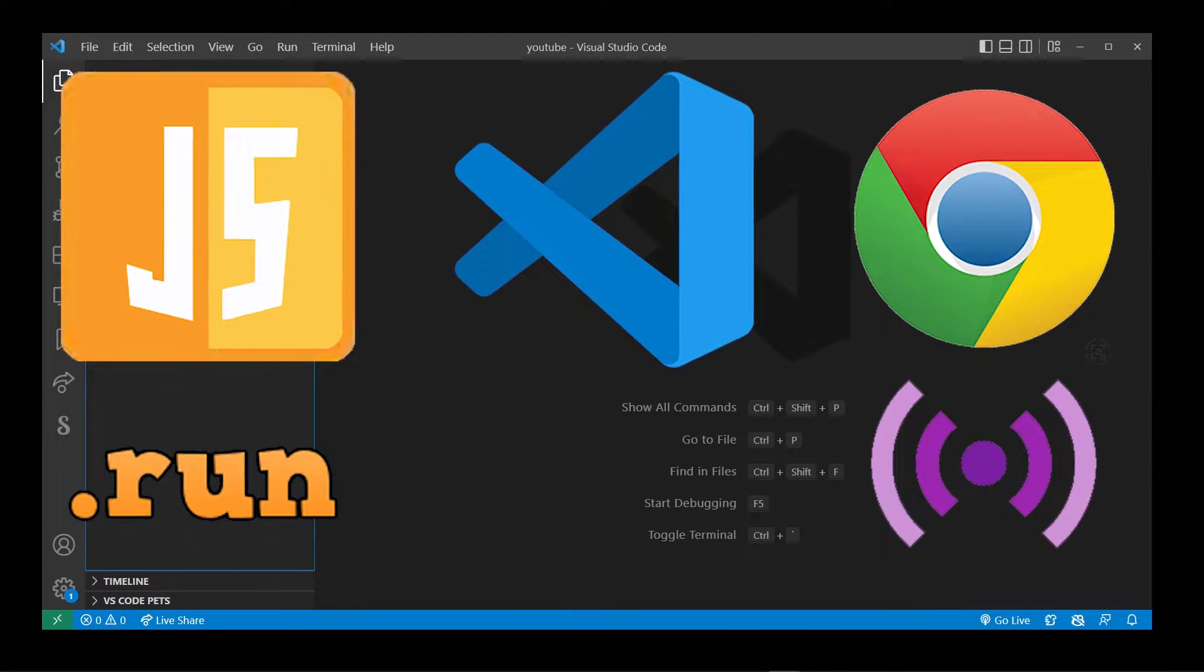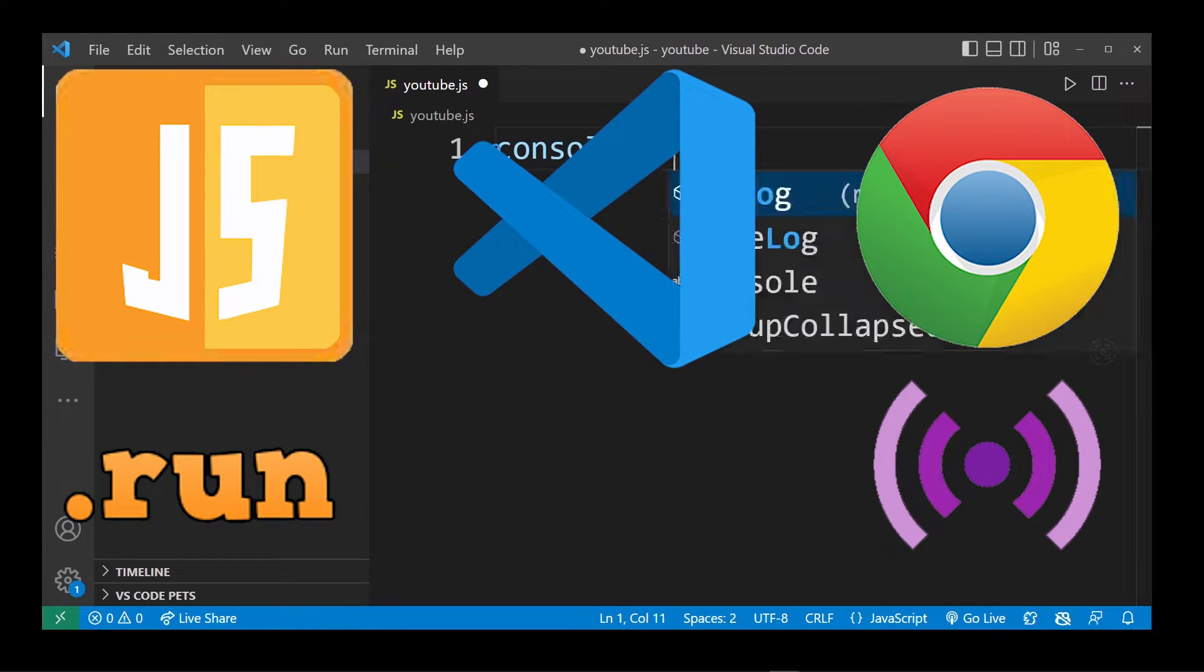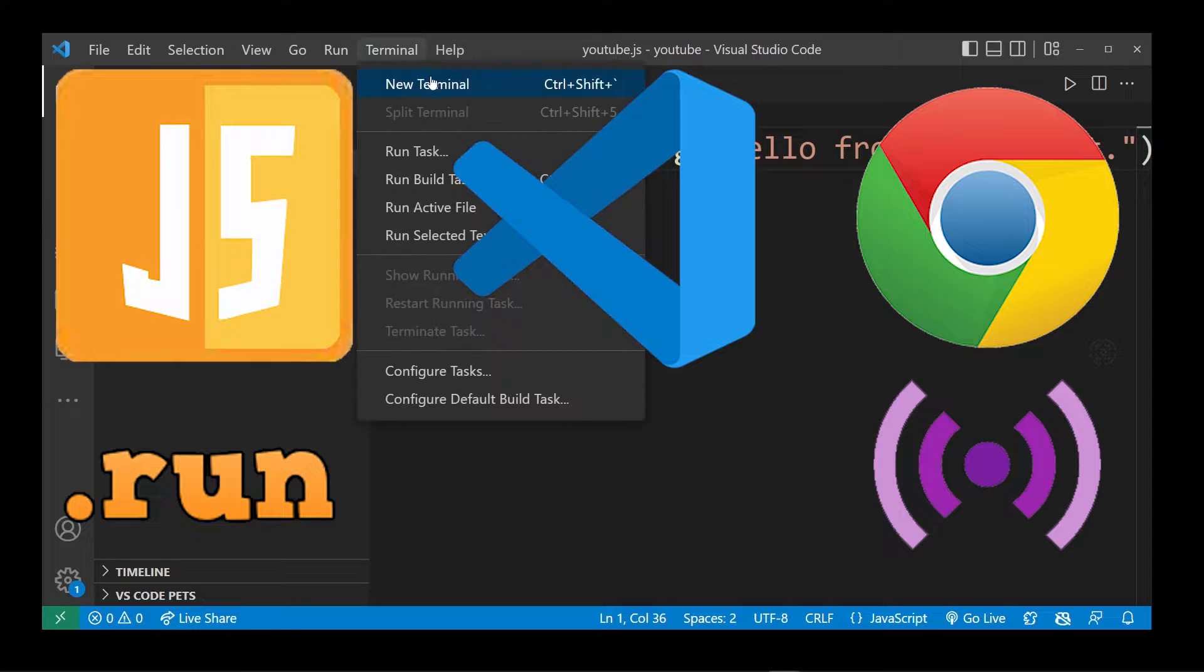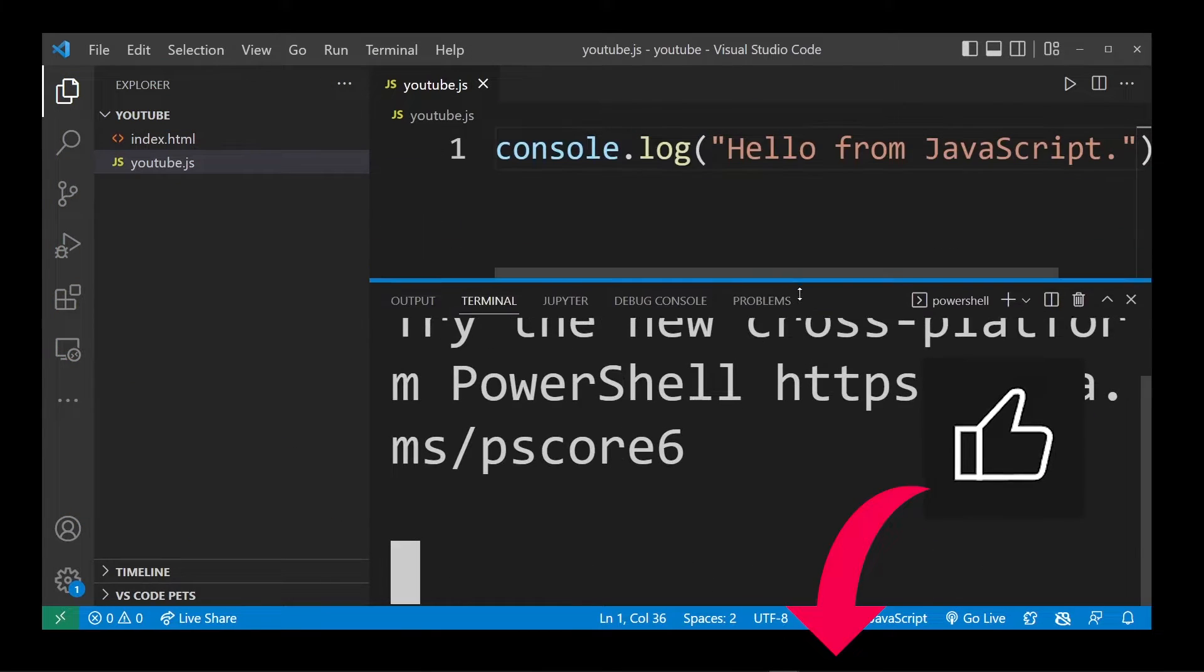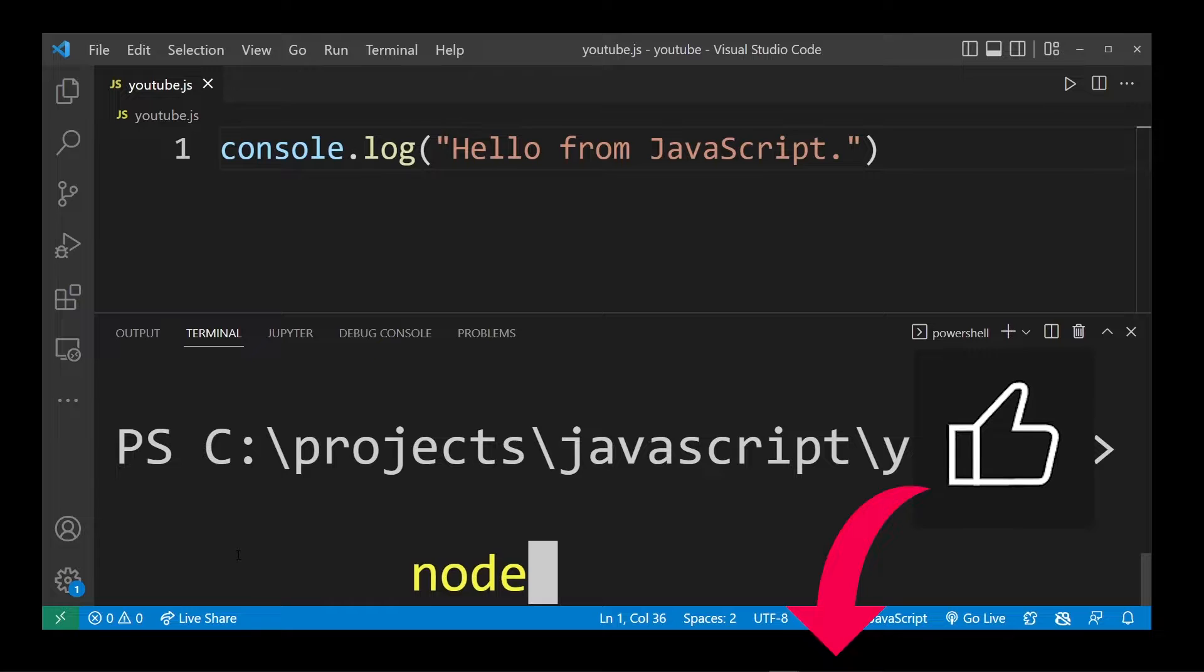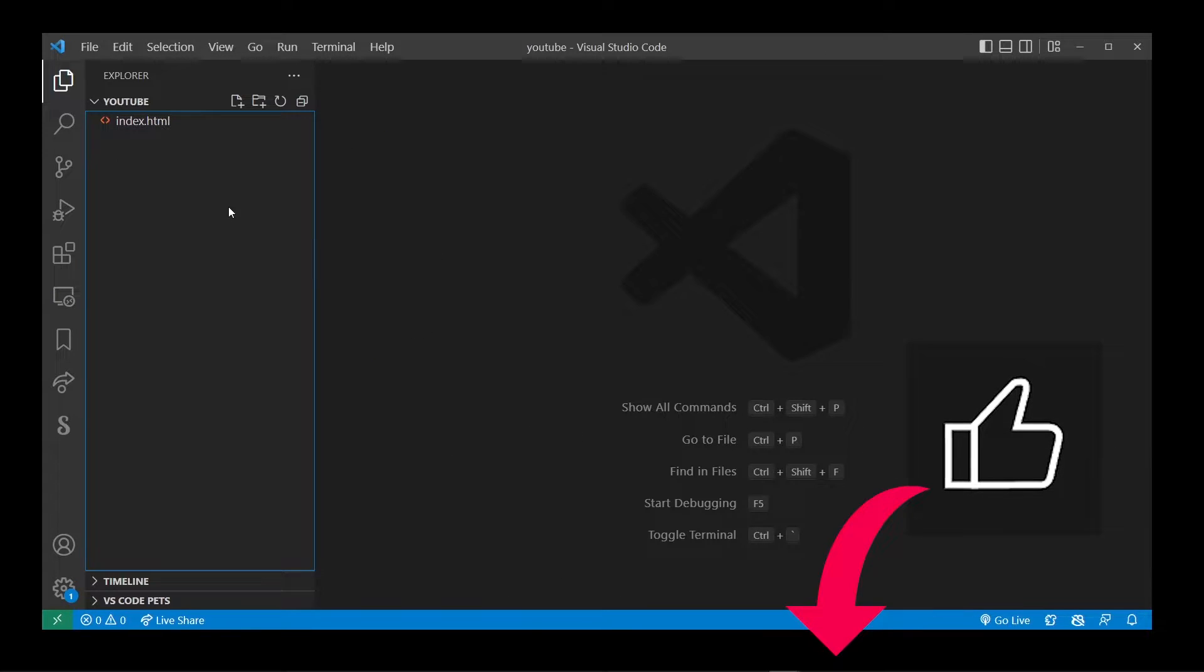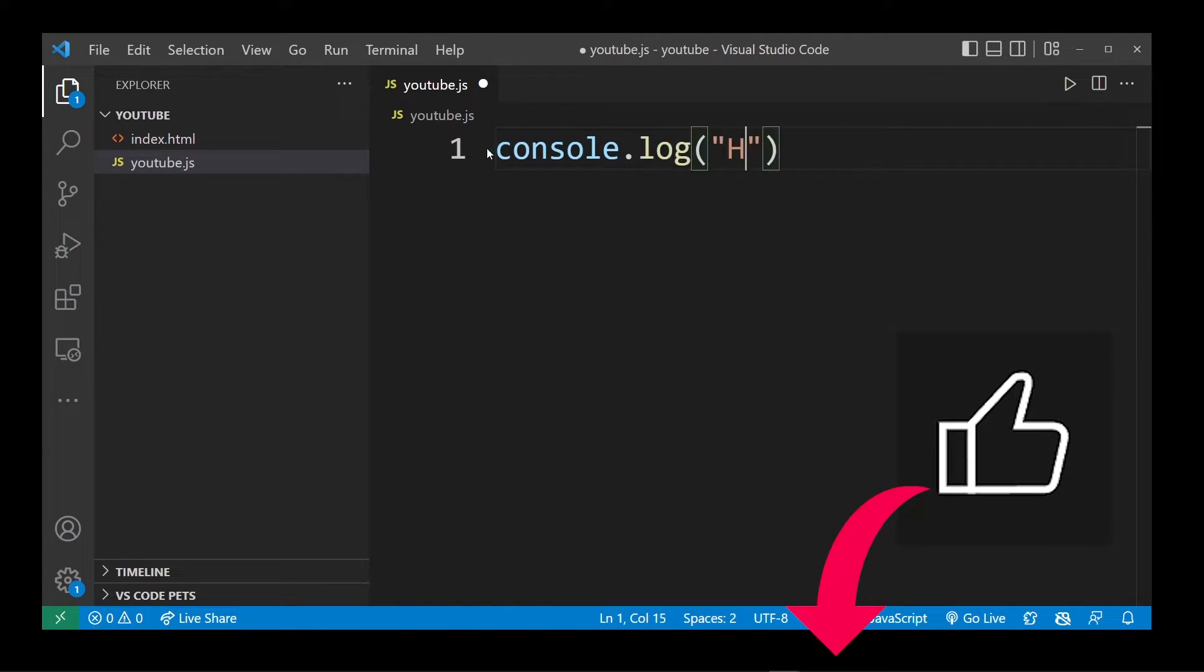Before we get started, I'm going to ask for one small favor from you guys, which is to leave a like for the YouTube algorithm. It does take several hours to put these videos together, so a simple like does help the channel quite a bit.